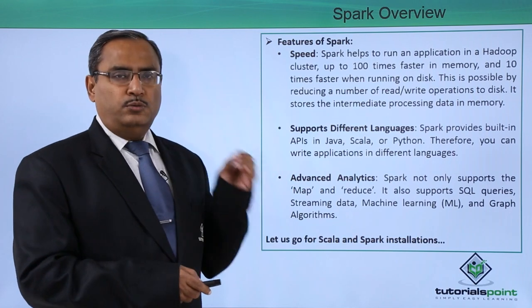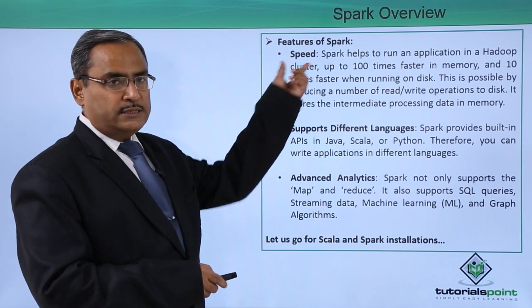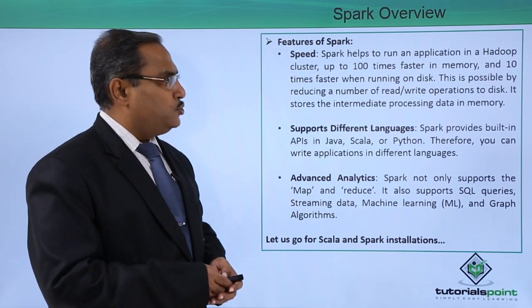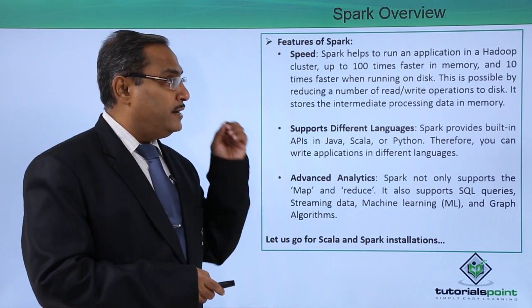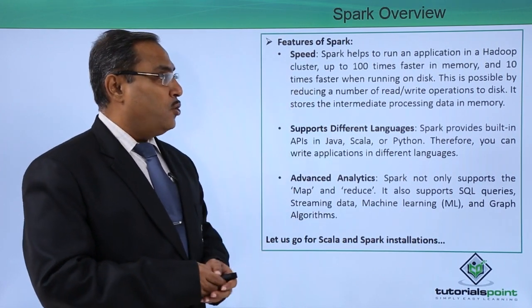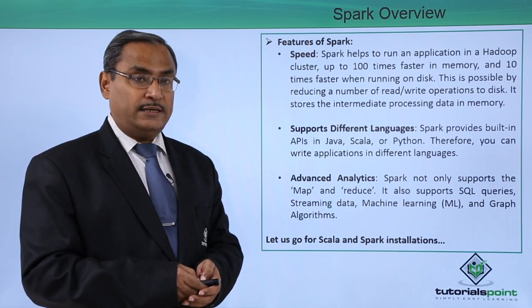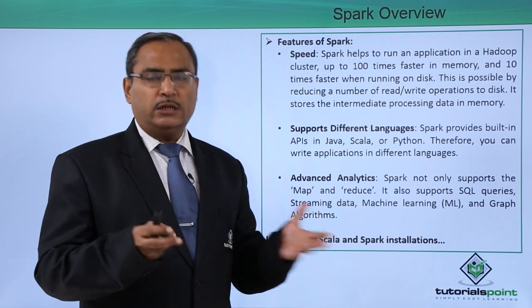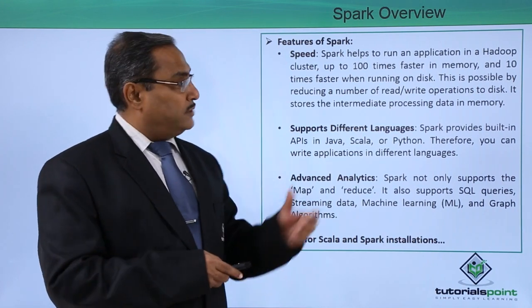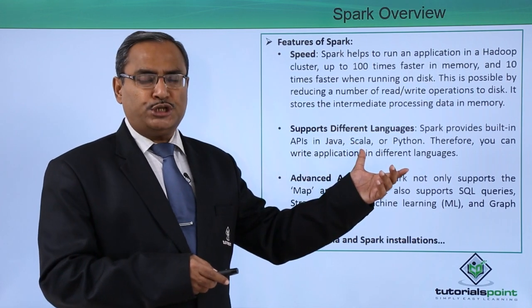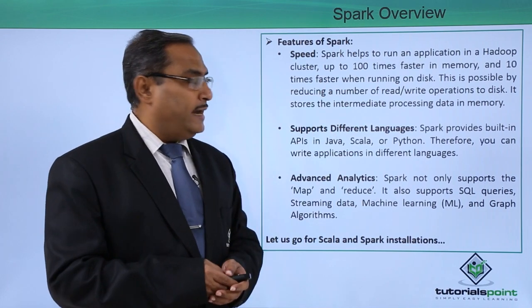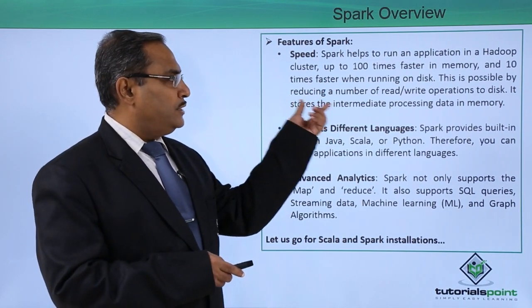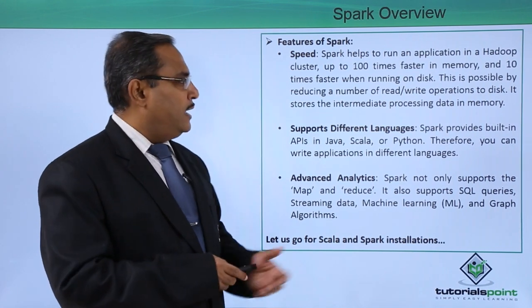Now we shall discuss some features of Spark. First one is speed. Spark helps to run an application in a Hadoop cluster up to 100 times faster in memory and 10 times faster when running on disk. Disk read-write access takes longer compared to memory read-write access, so it is 100 times faster with in-memory computation but 10 times faster with disk-related computations. This is possible by reducing the number of read-write operations to the disk.